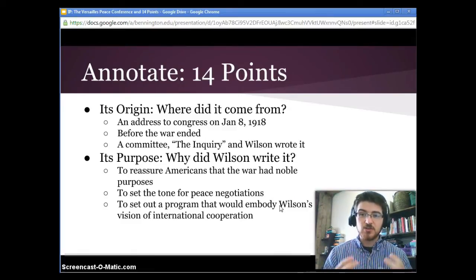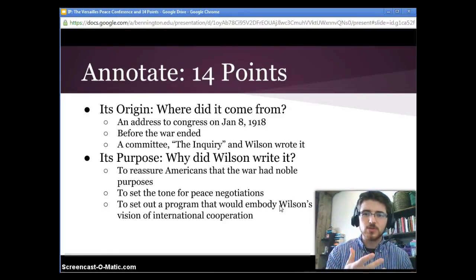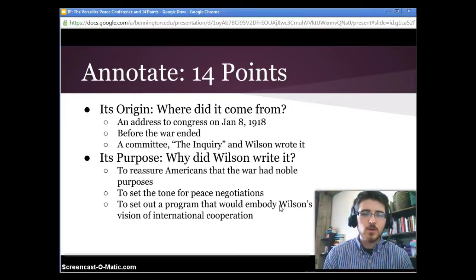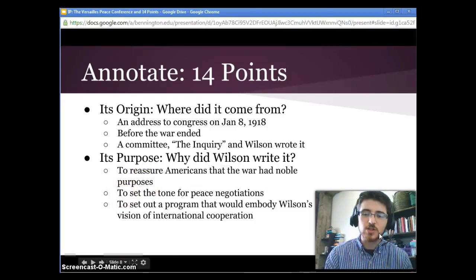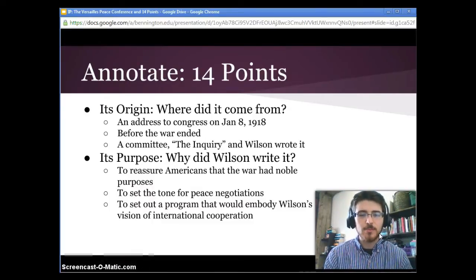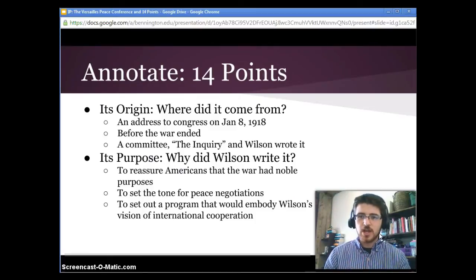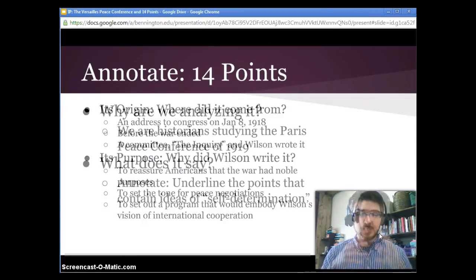So why did he want to give that address in the first place? Well, it was to reassure Americans that the war had noble purposes — take note of that. He wanted to set the tone for peace negotiations, which he knew were in the works. He also wanted to set out a program that would embody his vision of international cooperation — essentially to get the idea of a league of nations out there.